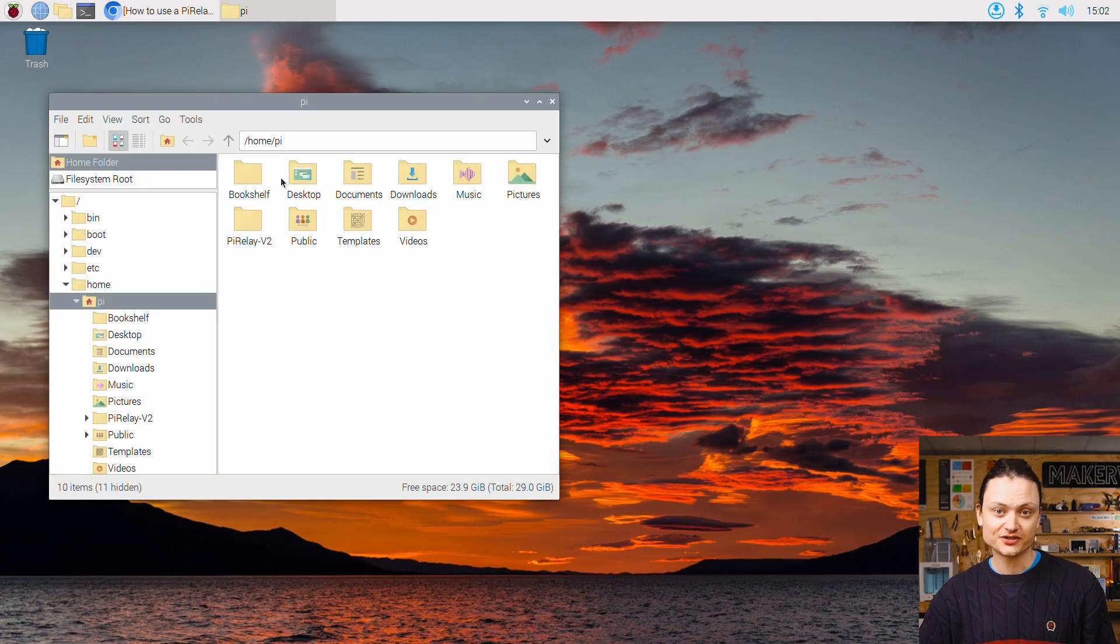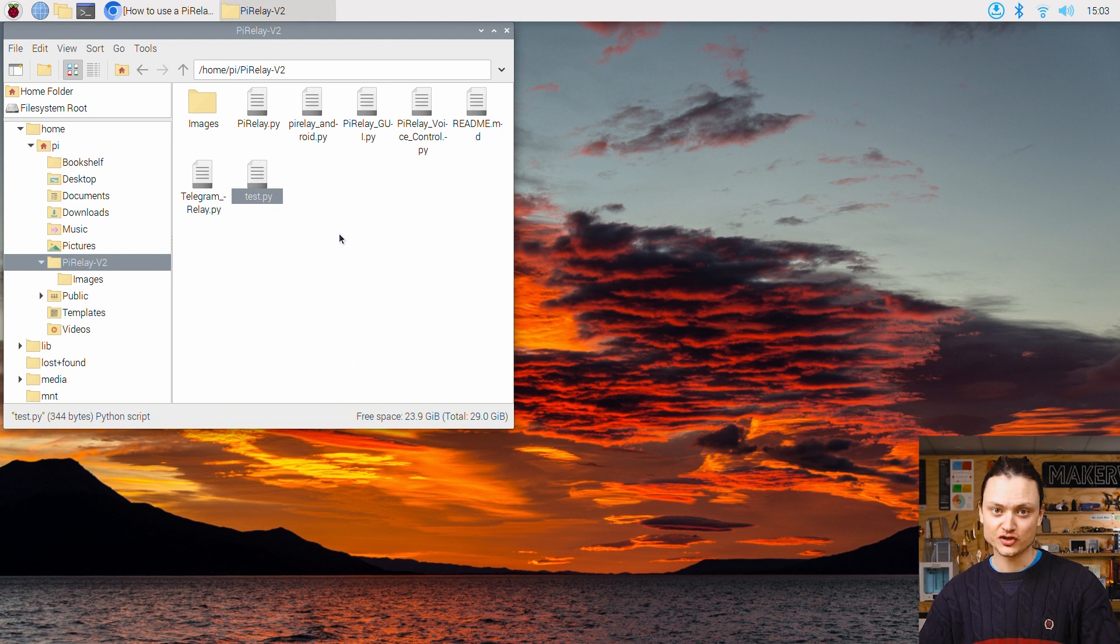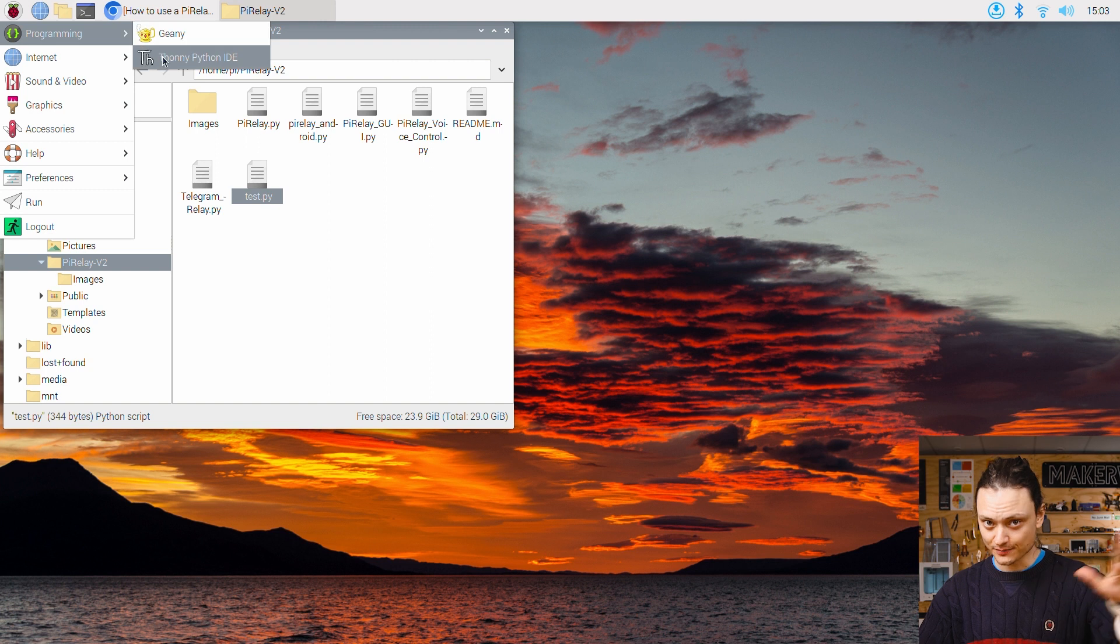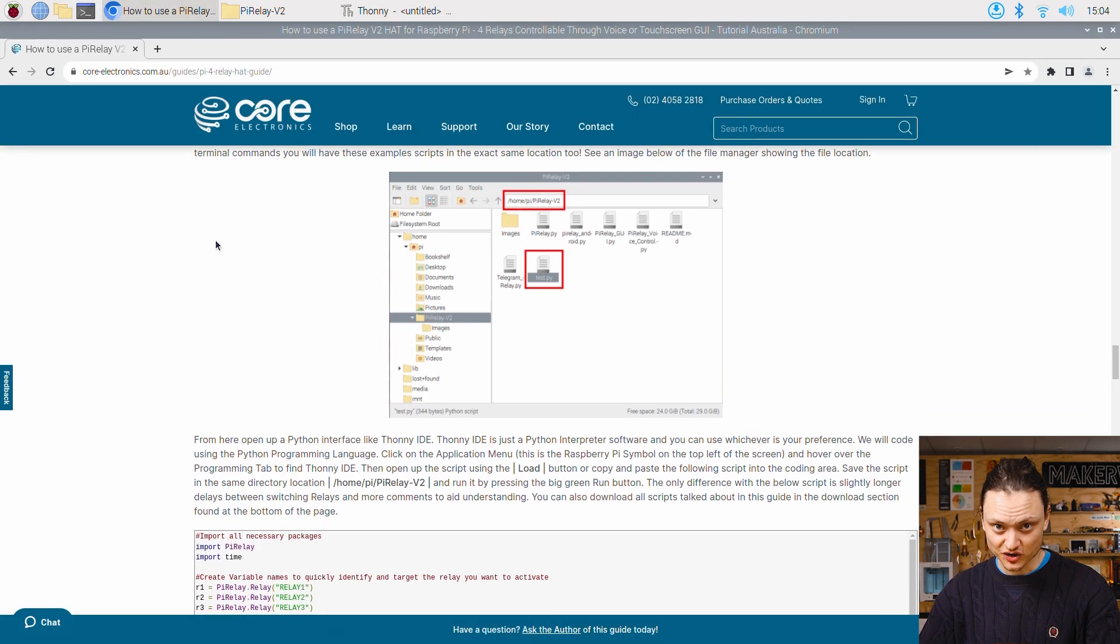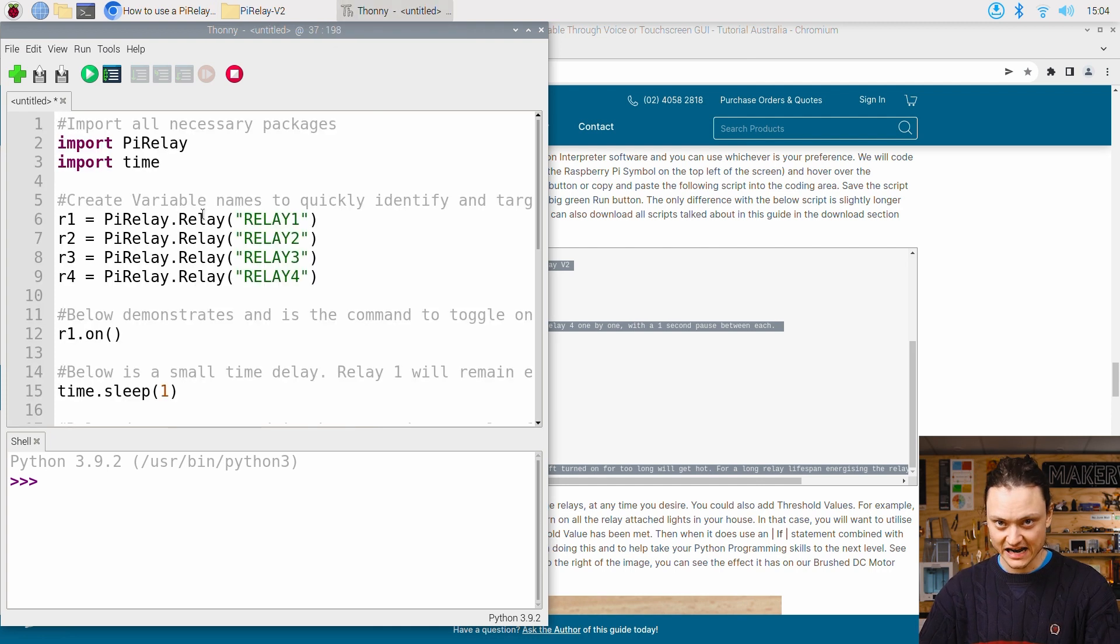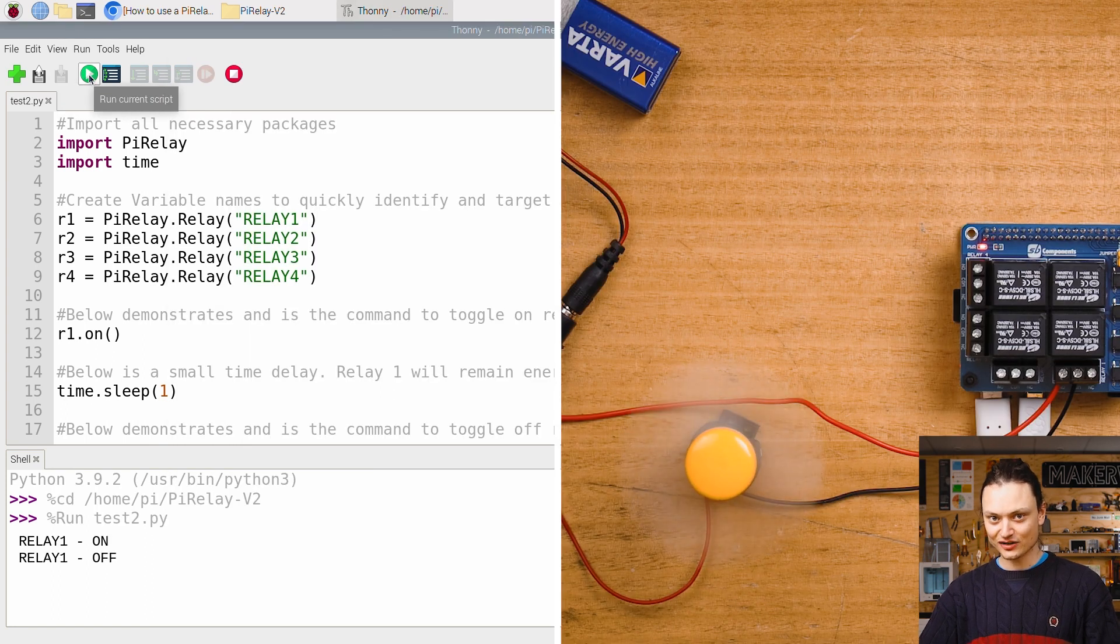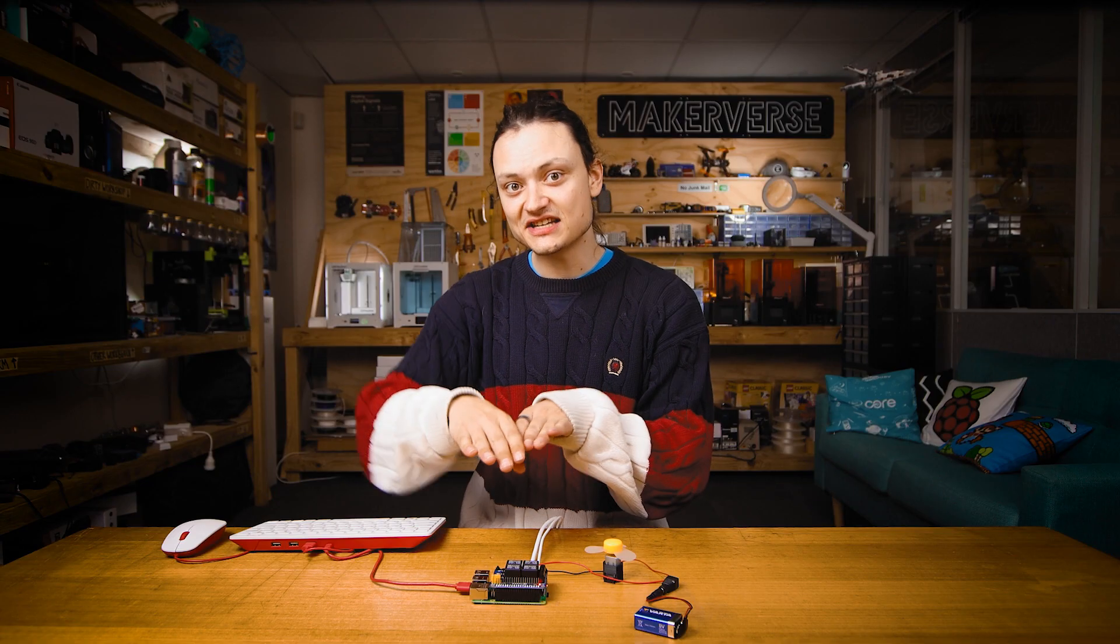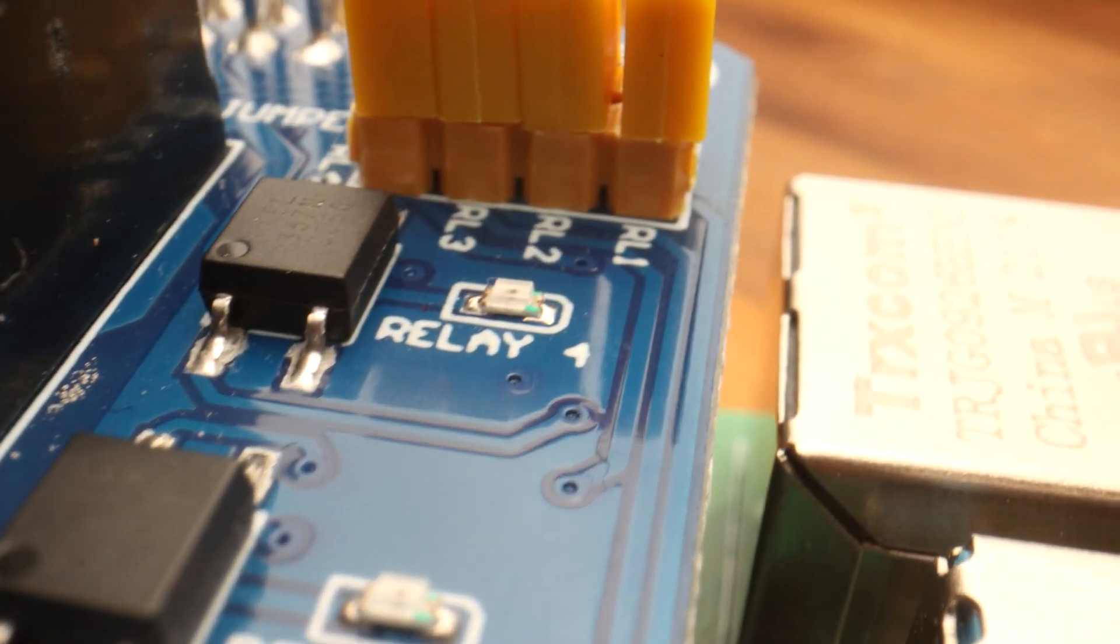The first Python script we are interested in is called test.py. We can find it by jumping through the directory structure like so. As you've completed the above terminal commands, you will have these example scripts in the exact same location too. From here, let's open up a Python interface like Thonny IDE. Click on the applications menu, this is the Raspberry Pi symbol on the top left of the screen. Hover over the programming tab to find Thonny IDE. Thonny IDE is just a Python interpreter software and you can use whichever is your preference. Copy and paste the following from the section in the written up article straight into your coding area. Then simply save the script in the same directory location and run it by pressing the big green run button. As soon as we do, our connected external system will activate for a second before switching off. You would have also been able to hear the noise as each electromechanical relay clicks on and off. You also get this really nice LED light that shows up each time one of them is activated.